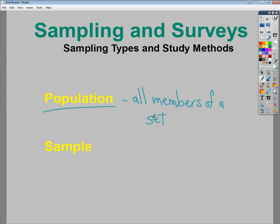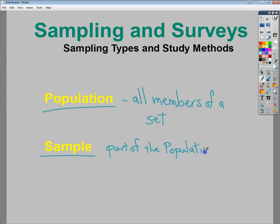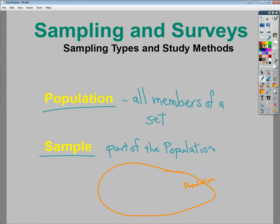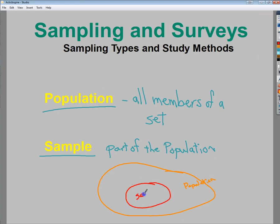So instead you want to go with a sample. A sample is part of that population. So if you have a population, a sample would just be part of it.